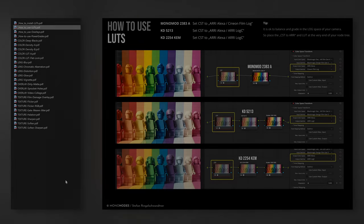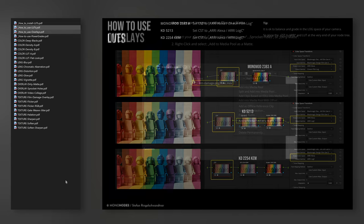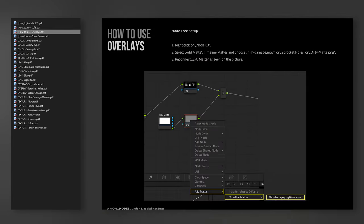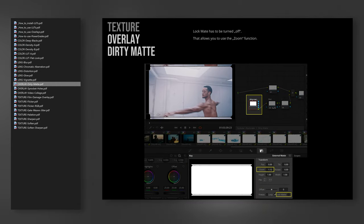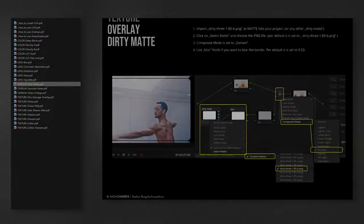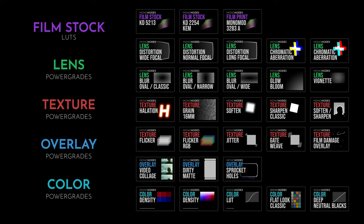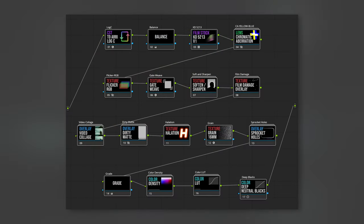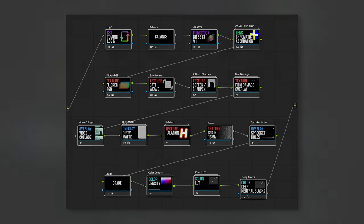That's pretty much it. The package includes instructional user guides with information on how to install and use each power grade, making it easy to deconstruct and understand each node and make further adjustments. About the node tree, I don't want to force people to use a specific color management workflow or node structure. The pack is built modular, very clean, very minimal — this way it can be easily integrated to fit your node tree and your workflow. You will find additional information on my website. Have a great day and see you next time.